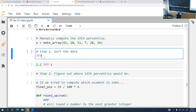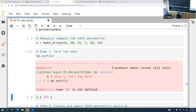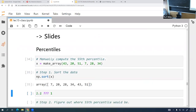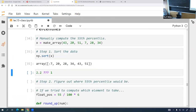First we sort the array using the sort function, which returns the array sorted. Then we can manually work through the position calculation.